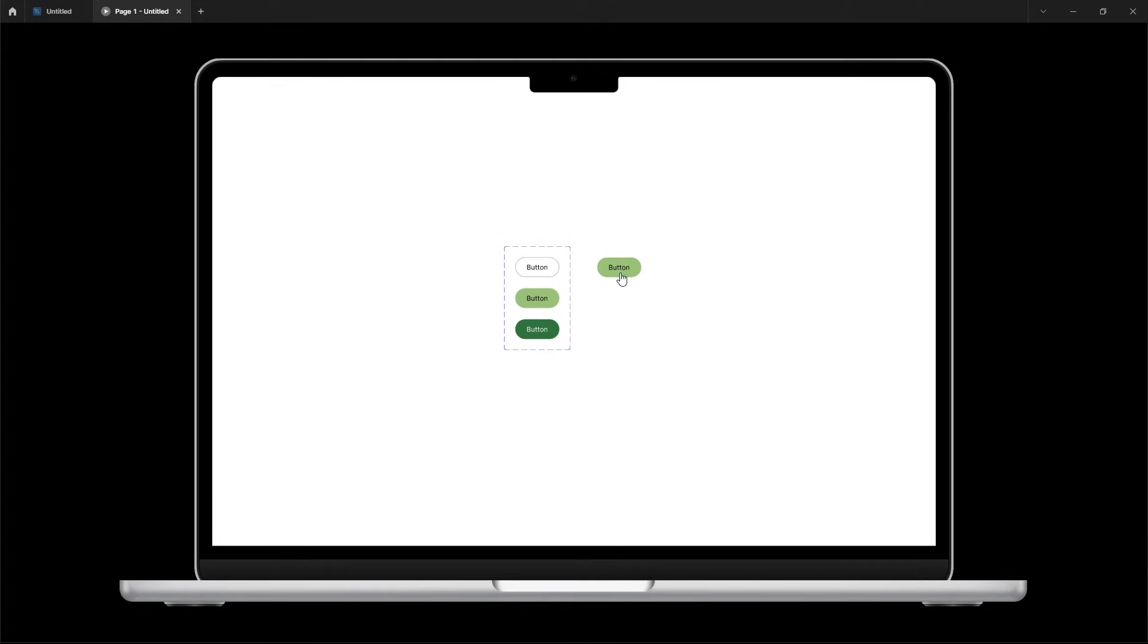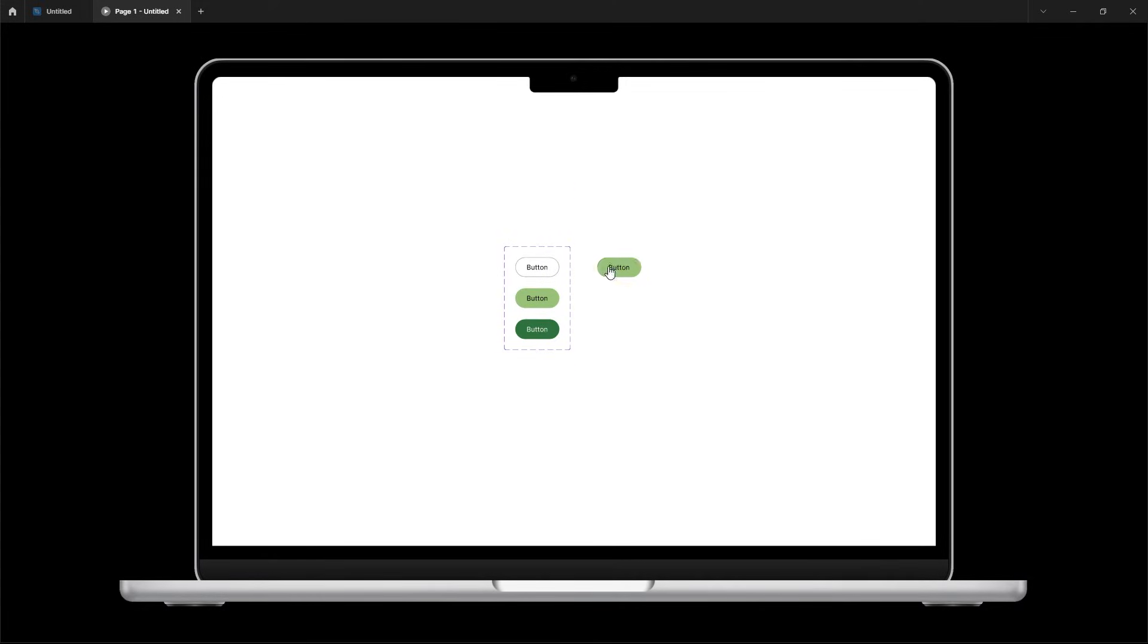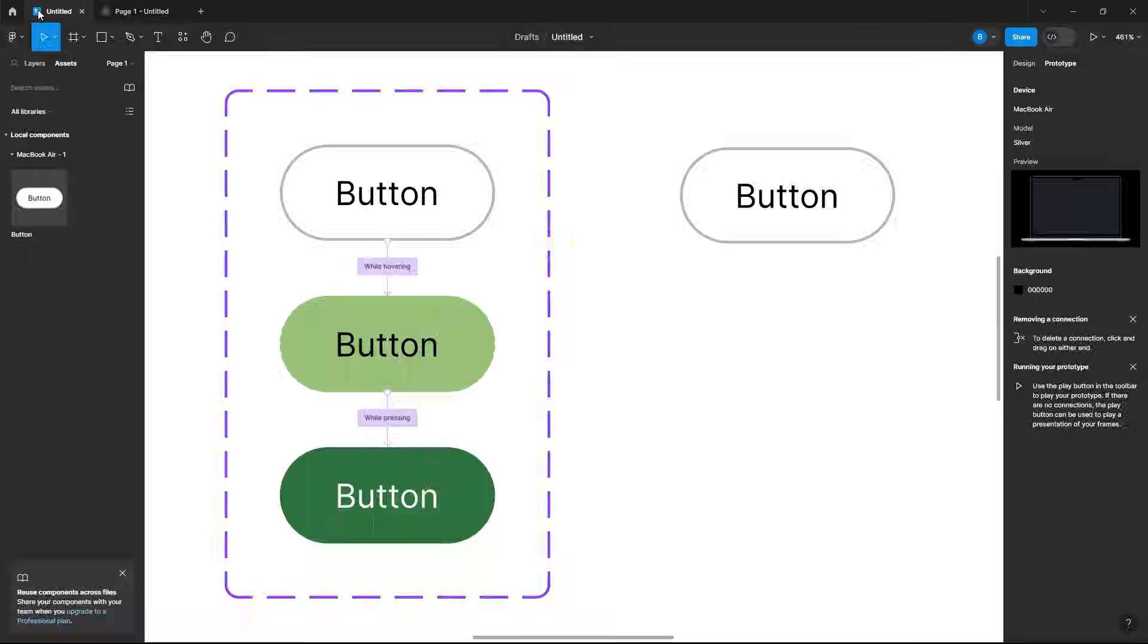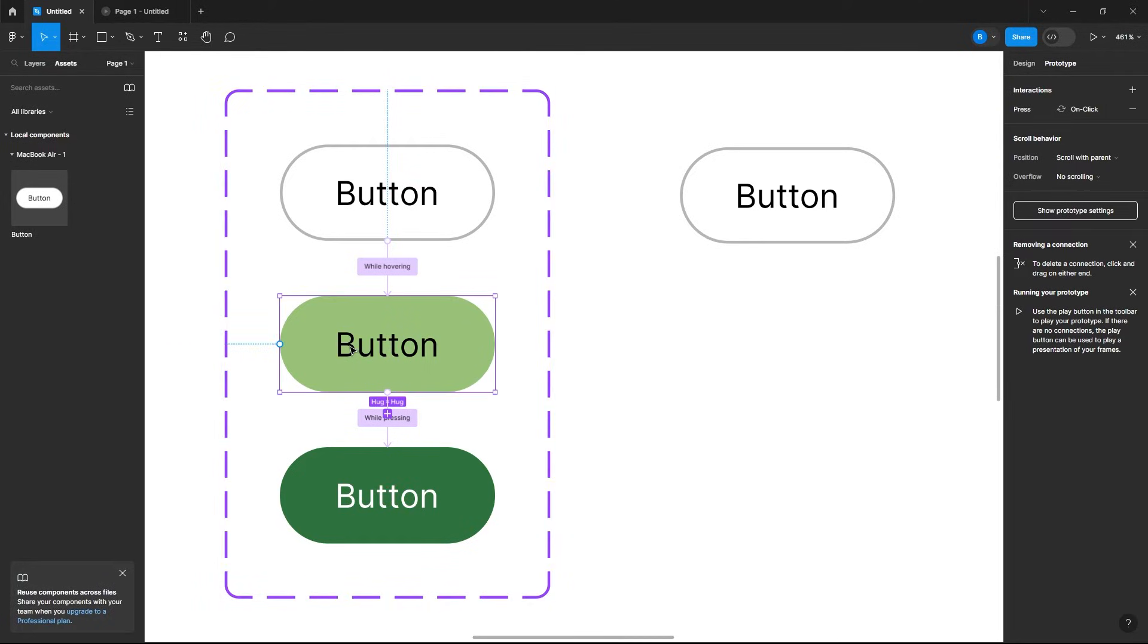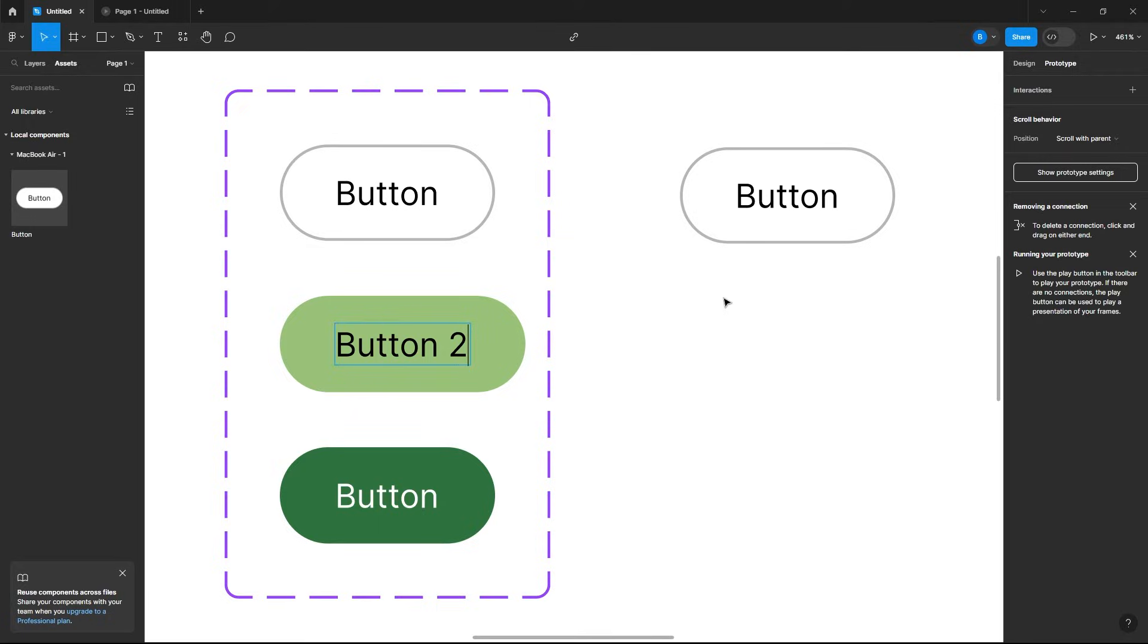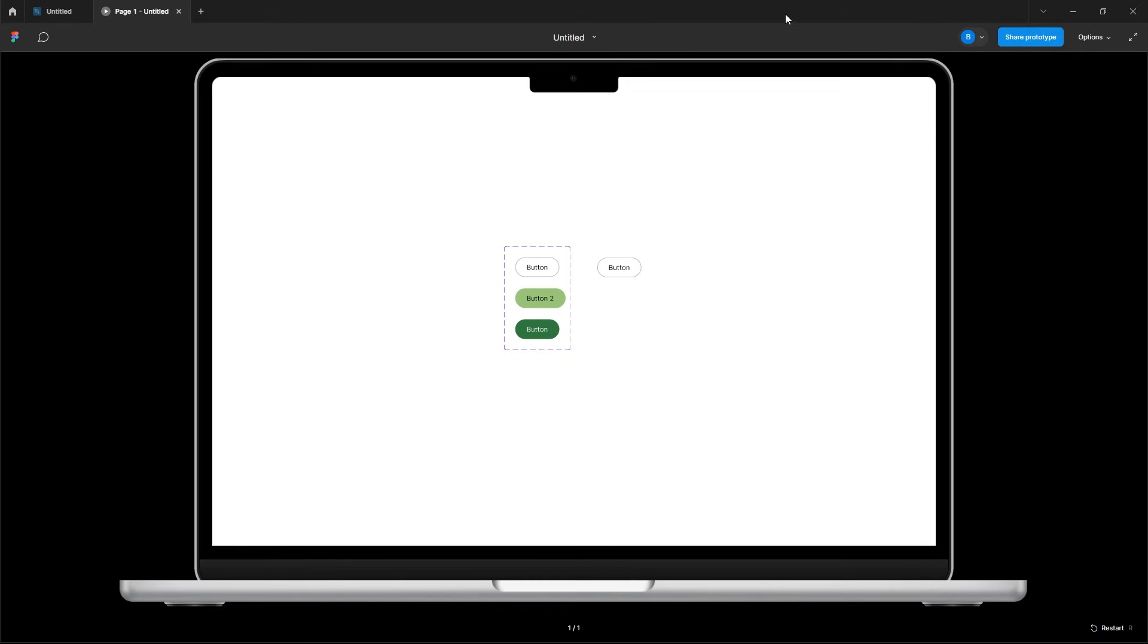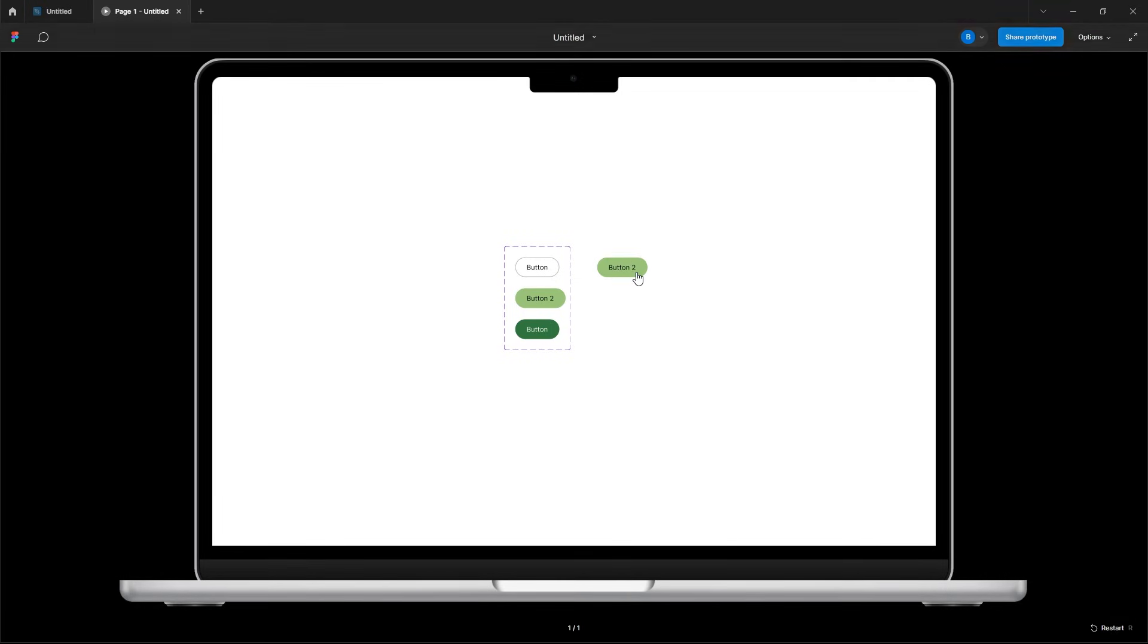If for some reason you want to change the text while you're hovering over it, all you have to do is go to your prototype and just change the text in here, so we can say button 2. Now if you go to play, when you hover over the button the text is different.